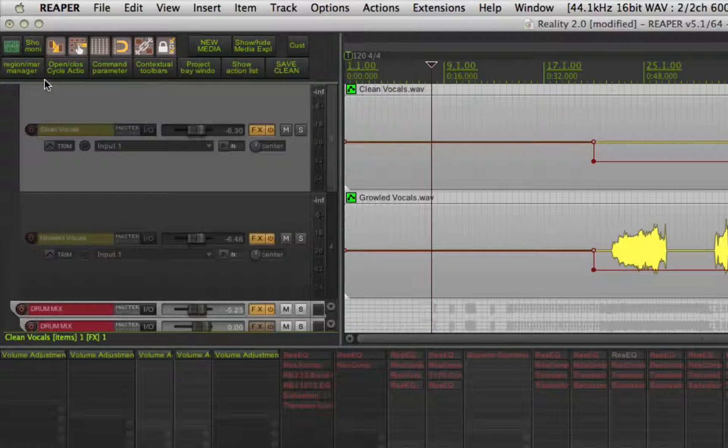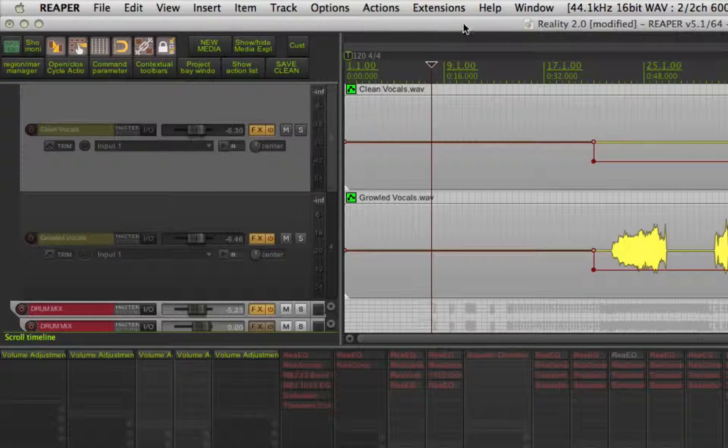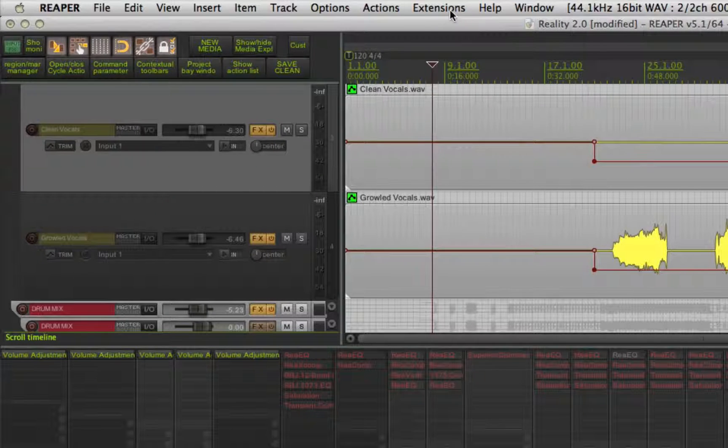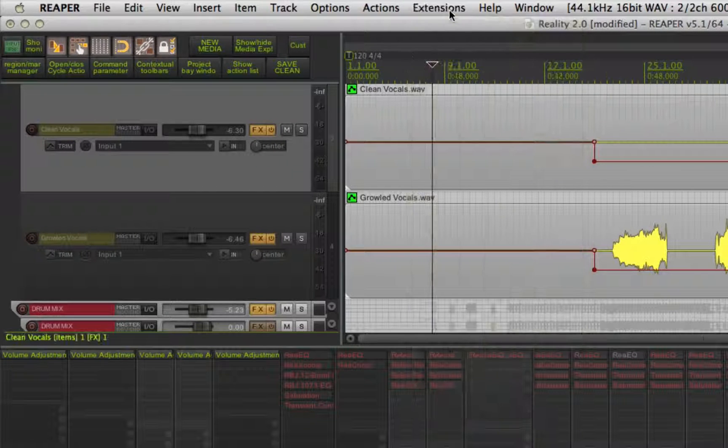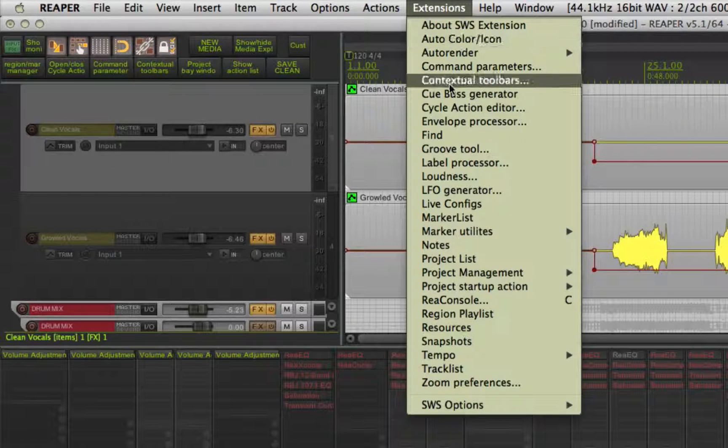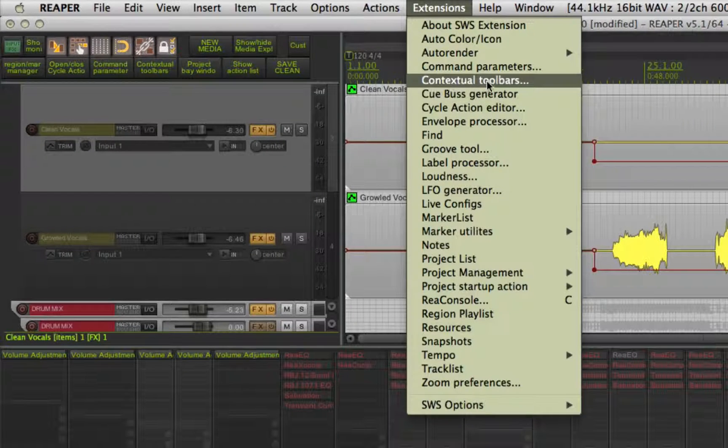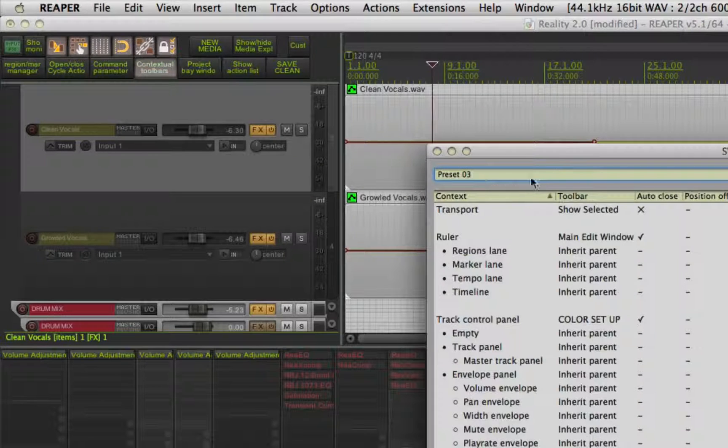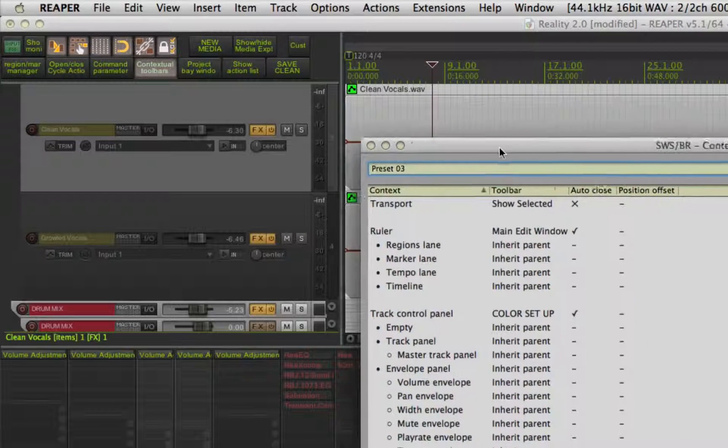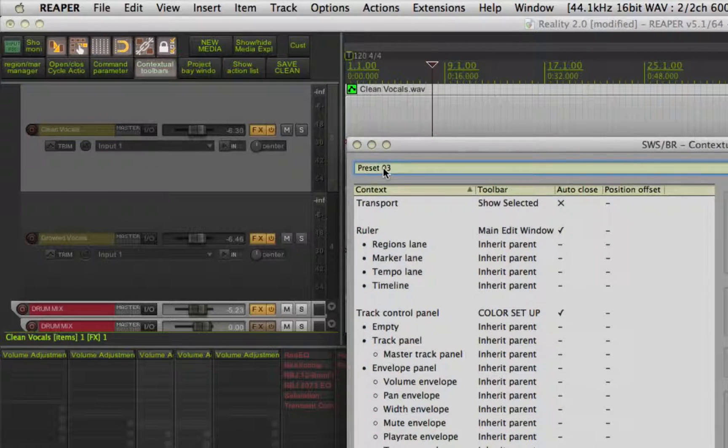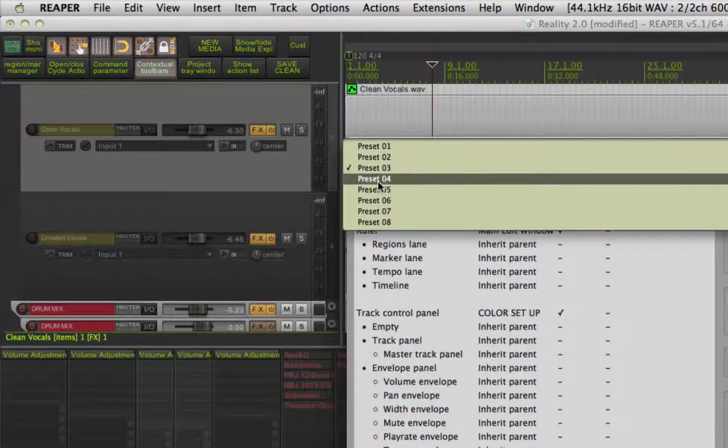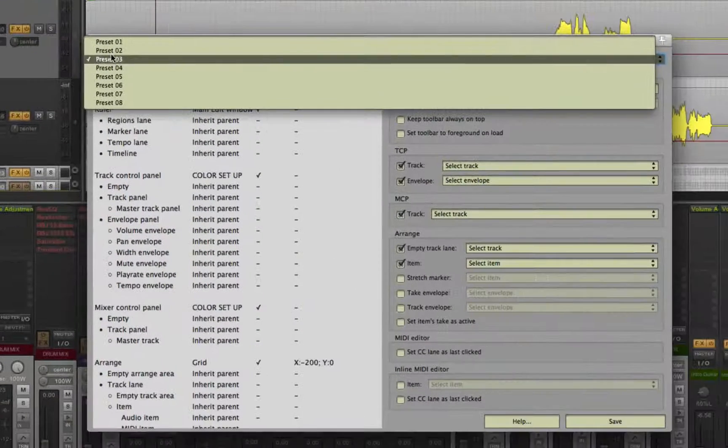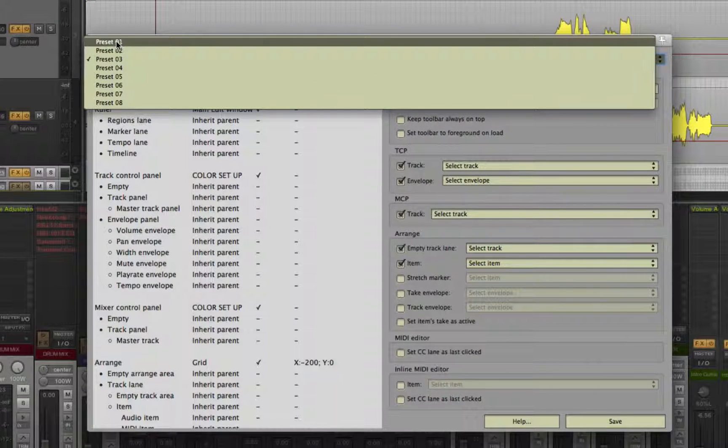Once you are done assigning keys for the presets, go to the extensions menu and choose the SWS extension, contextual menus from the drop down list. Choose the preset you want to set up from the menu.